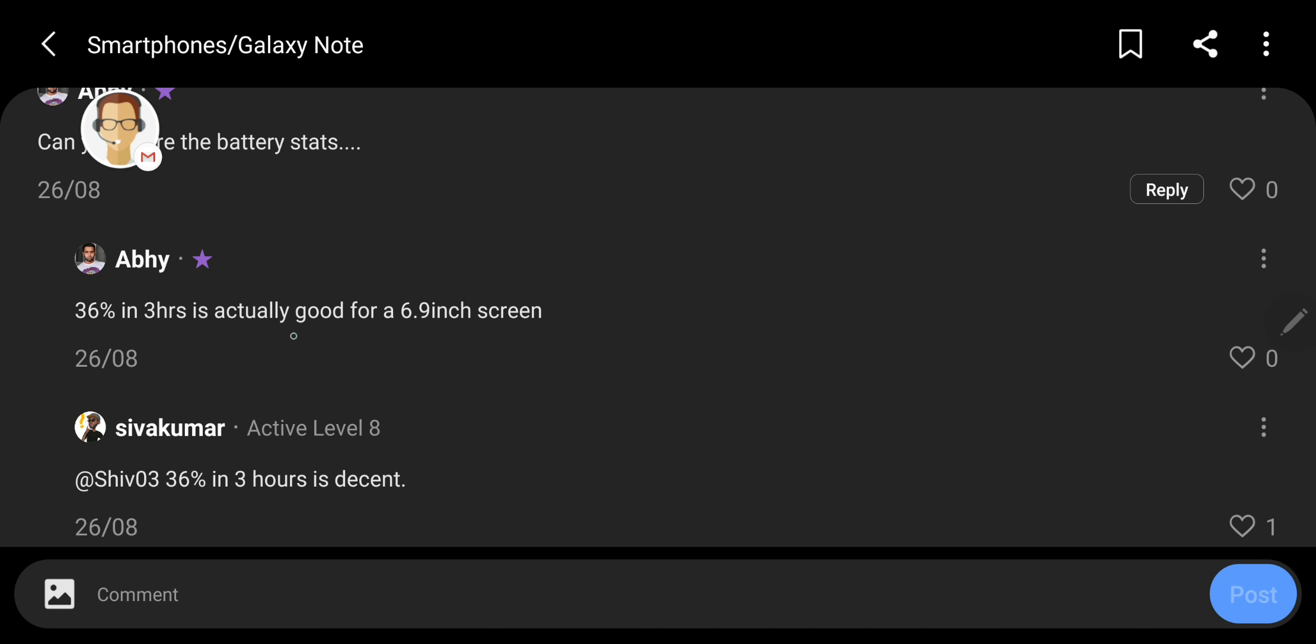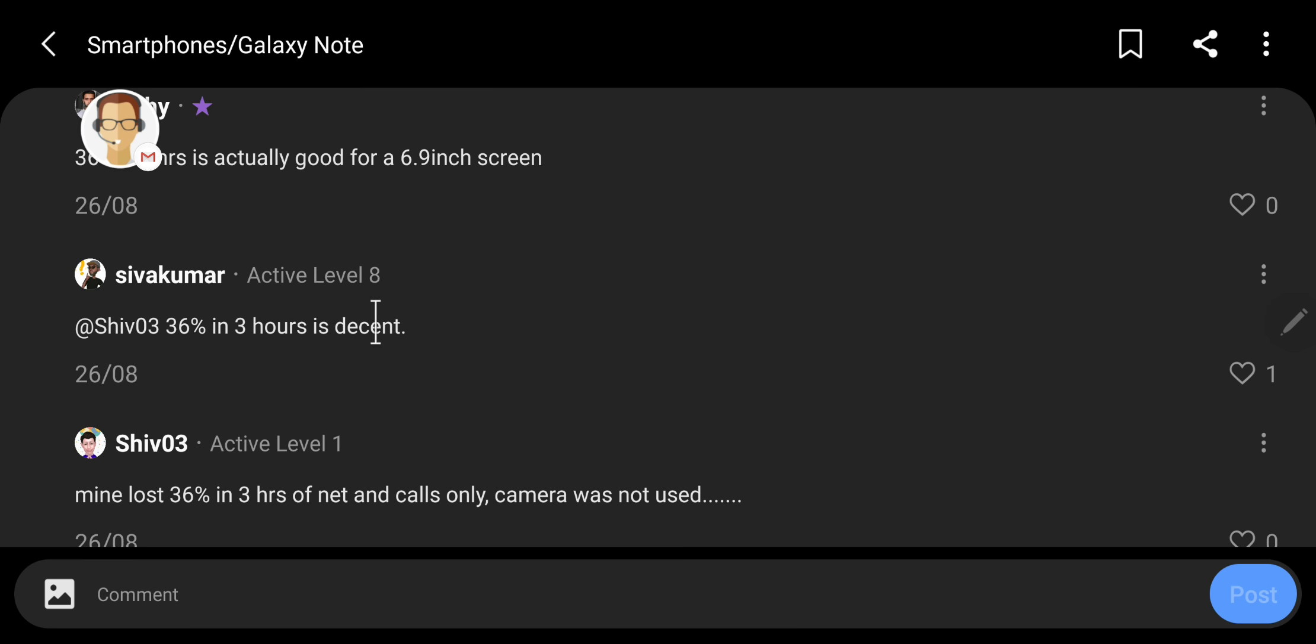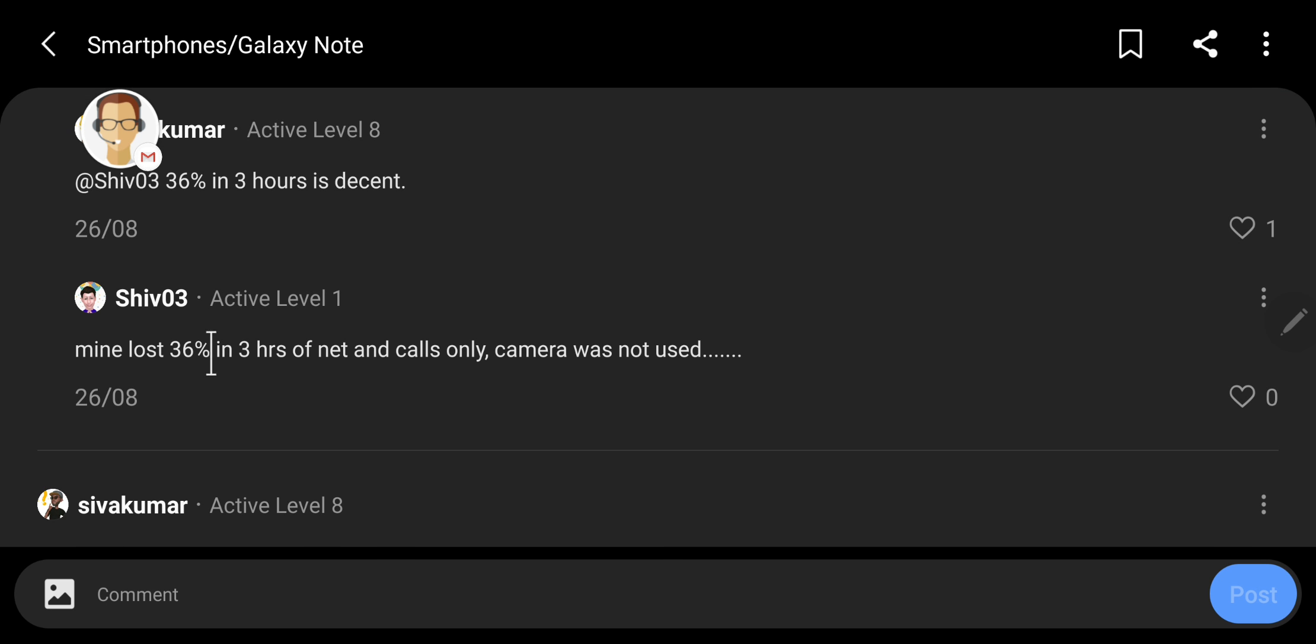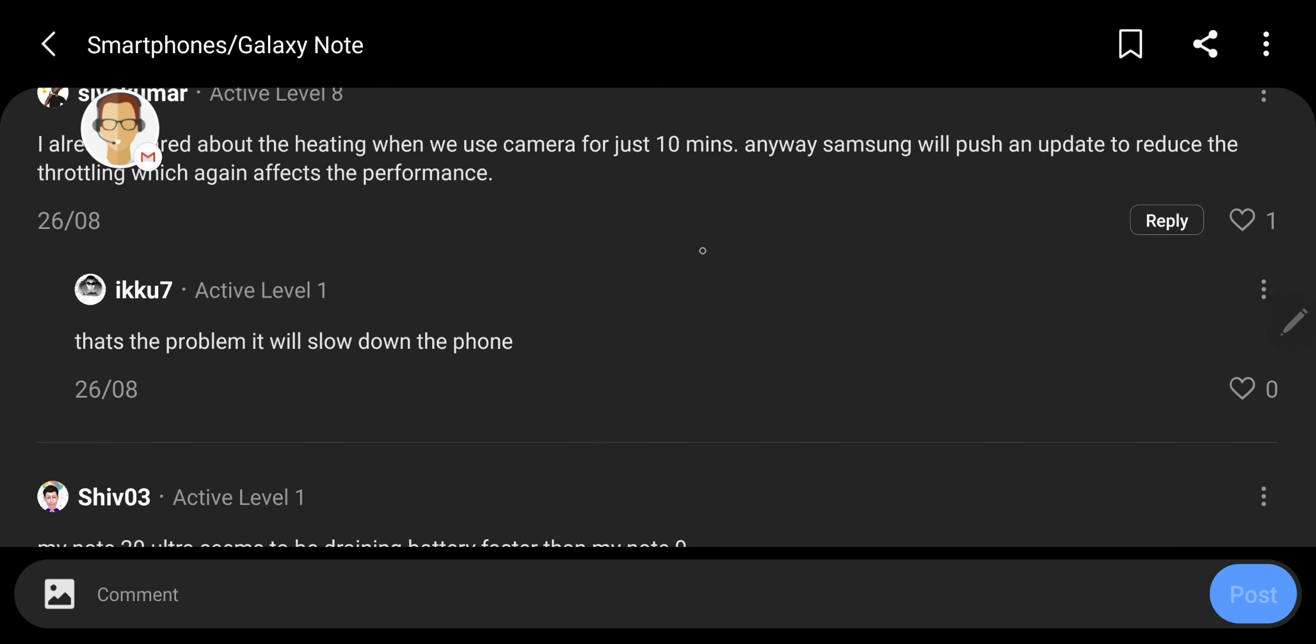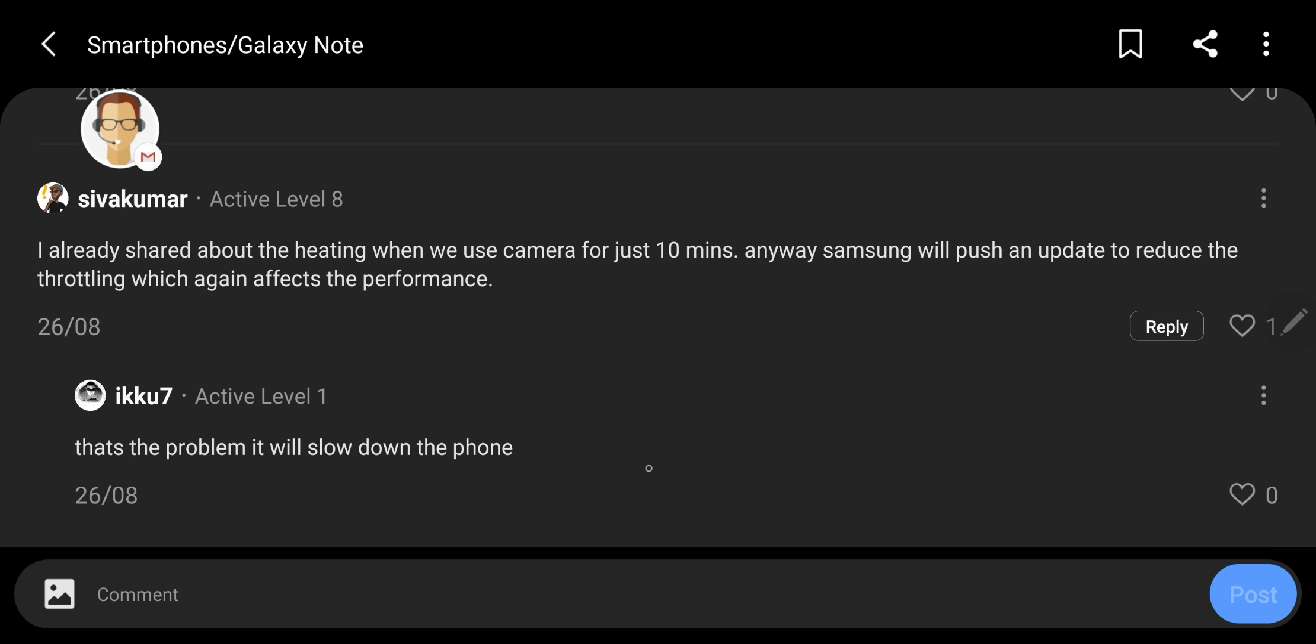36% gone in 3 hours is actually good for 6.9 inch screen. 36 is decent. Mine lost 3 hours of net and call doing camera was not used. So yeah, this is bad. I mean, if you are just using it for plain web browsing and call, using 36% is a lot. So throttling is again going to happen a lot. If you just bought the phone for doing high end stuff like playing 4K games at high resolution, using the phone at high refresh rate and these things start happening to you, I would be super angry.